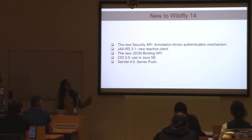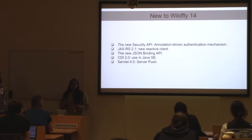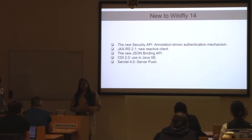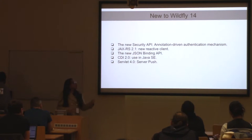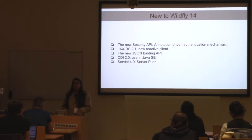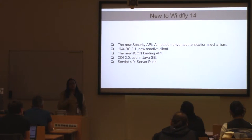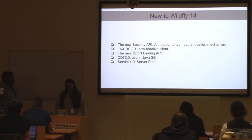The third feature is JSON binding. Until WildFly 13, we didn't have any standard API for JSON processing. But with WildFly 14, we now have a standard API for JSON serialization and deserialization.